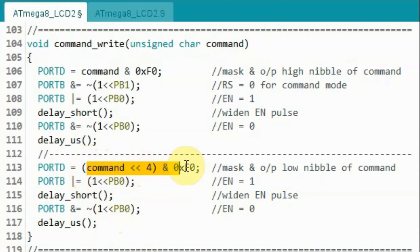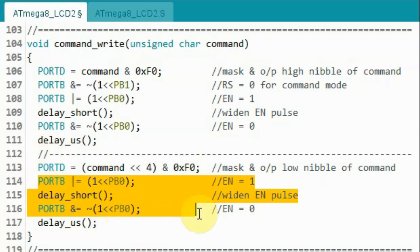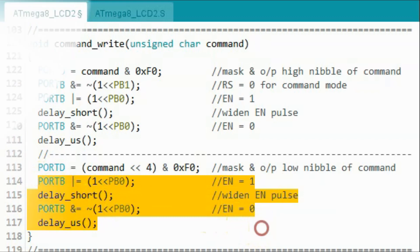Next we mask the command byte but this time we retain the low nibble and then send it to port D. And then we send the enable pulse.